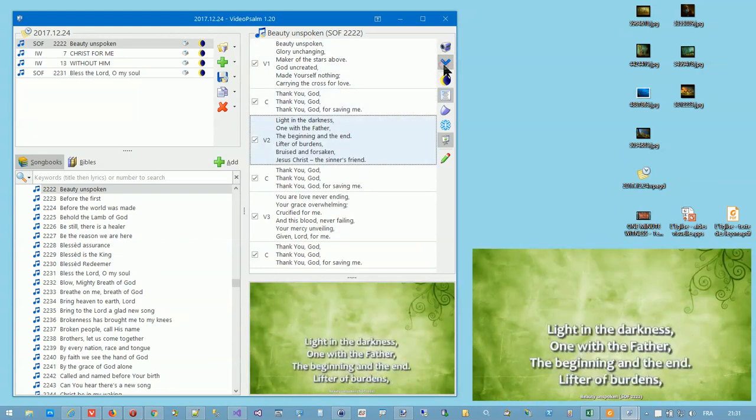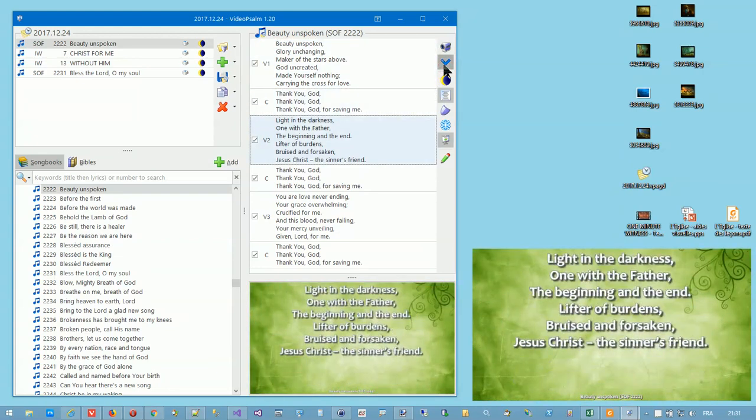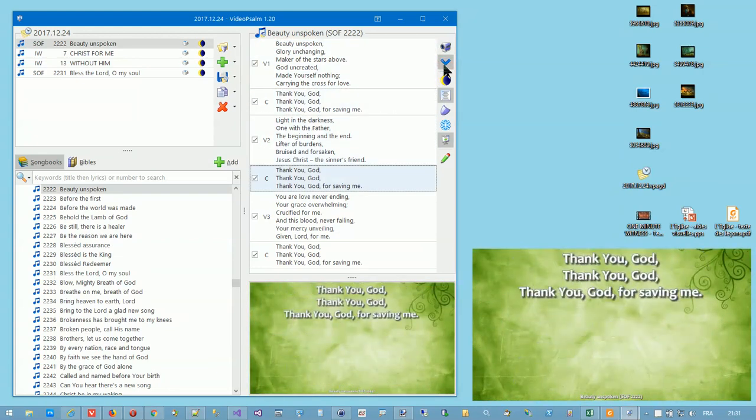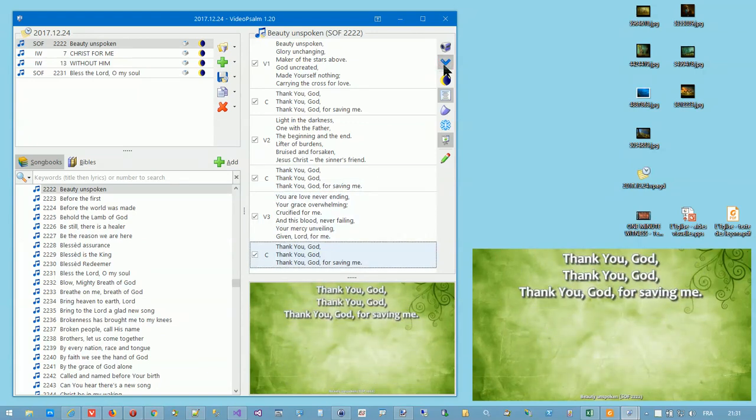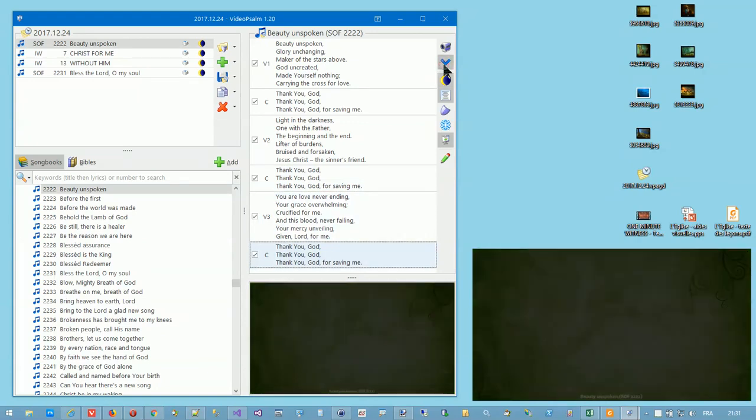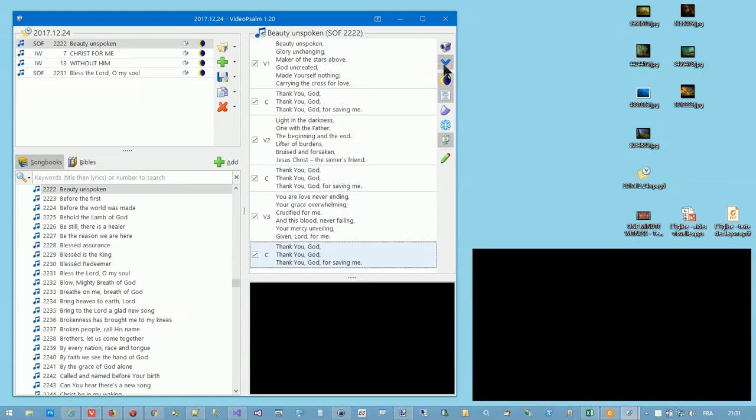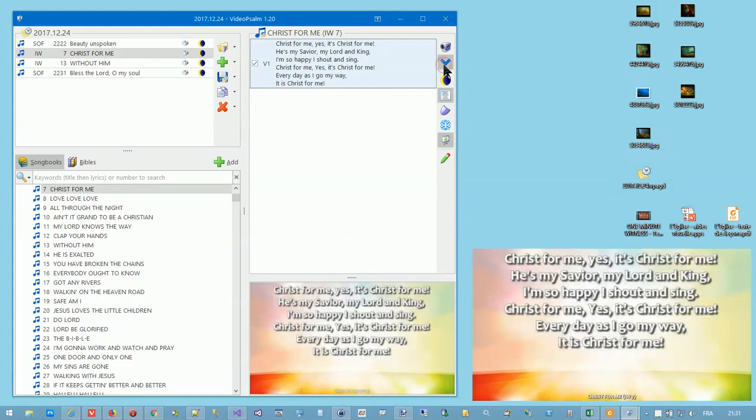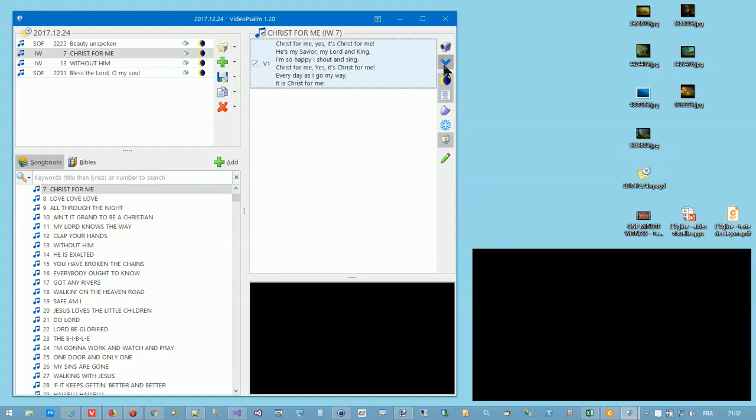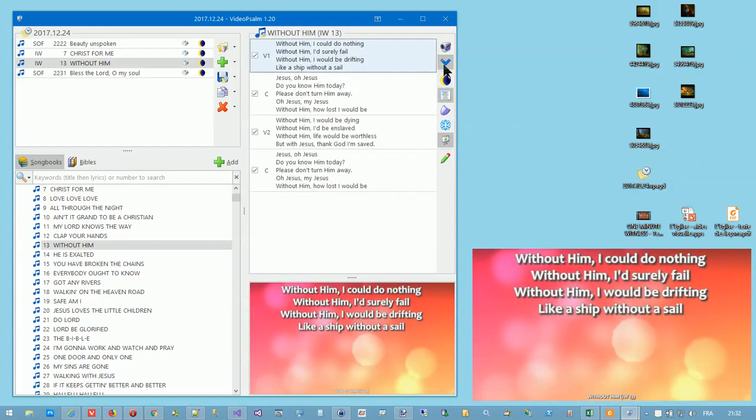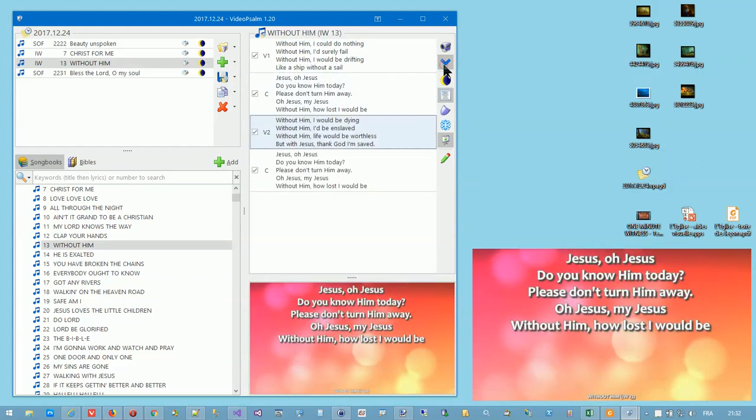At the end of the song, Videopsalm will automatically select the next agenda item and present its first verse. This means that you can move forward in the presentation simply by pressing the down arrow until its end.